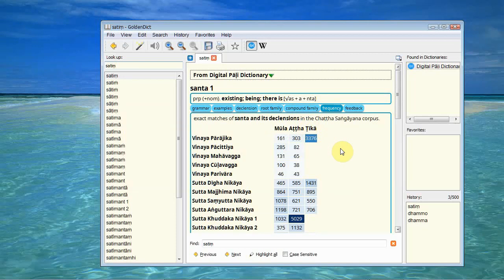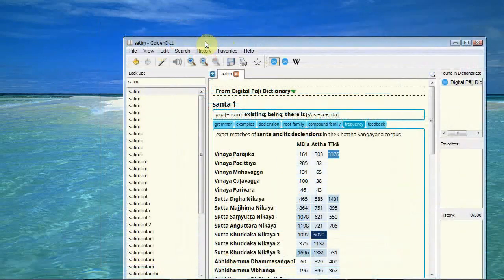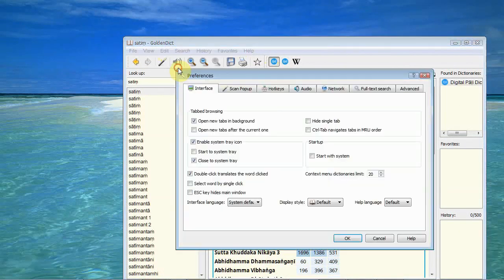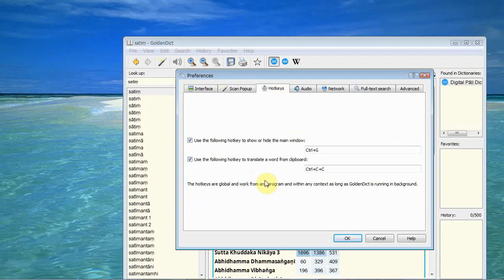Now I'm quite old school and I tend to use cut and paste or direct typing in. But it is possible to set up a hot key for the golden dictionary where you can highlight a word and then press the hot key combination and the golden dictionary tab opens up with that word entry. And in order to do this we go to the edit preferences tab and we go to the scan pop-up and we enable the scan pop-up functionality. And I send it to the main window. And in the hot keys I have here ctrl c twice set up as my hot key.